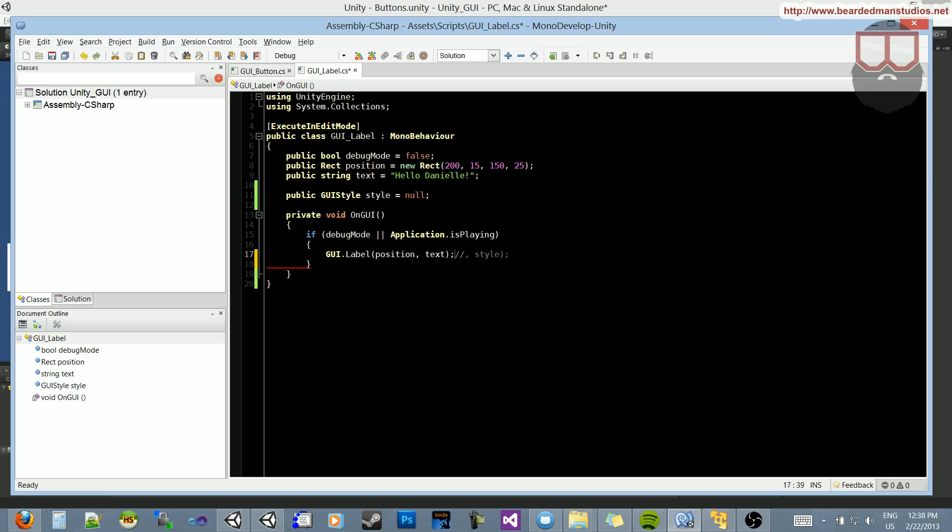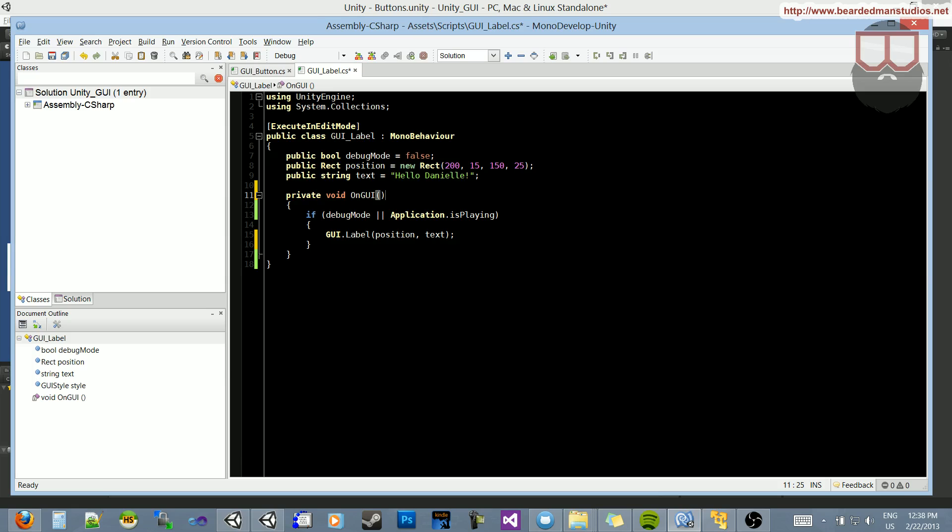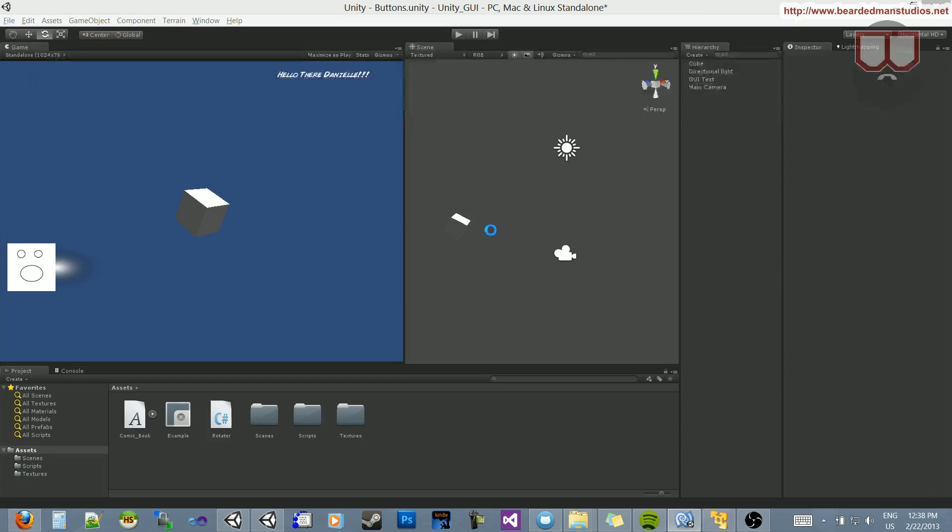Let's comment out where it says Style so that we're not applying the style anymore. In fact, we can just delete it. Let's delete that and then delete the GUI style variable. Now we're not using it whatsoever, so let's jump back and see it update back to the original, I guess that's Arial or Helvetica.